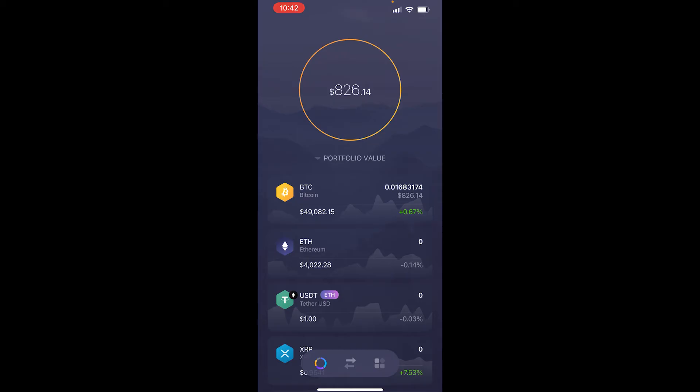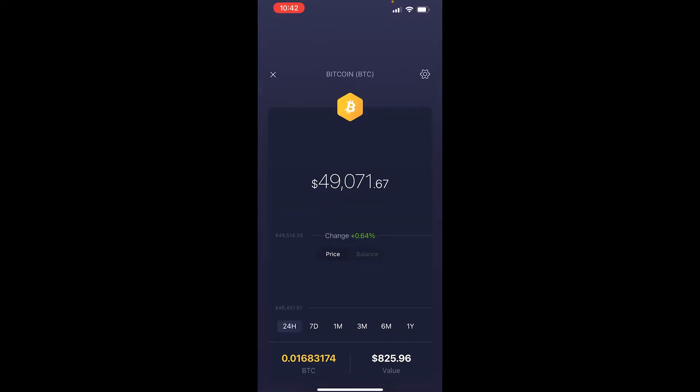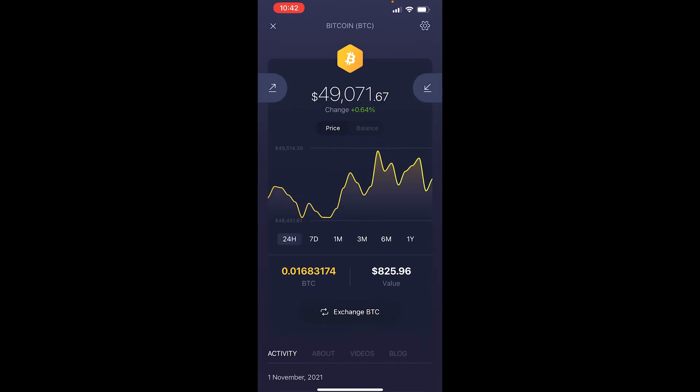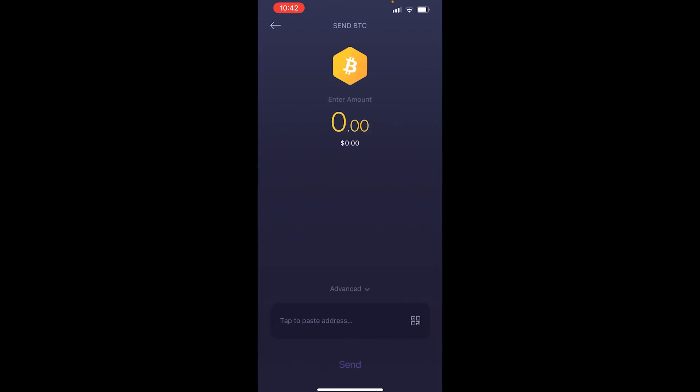So let's say I want to send or receive Bitcoin — I'll click on Bitcoin. This window will then open, and the interface isn't that great on the app to be honest, but you've got two buttons, one on the left and one on the right. If you click on the one on the left, it will open up a window where you can send Bitcoin.